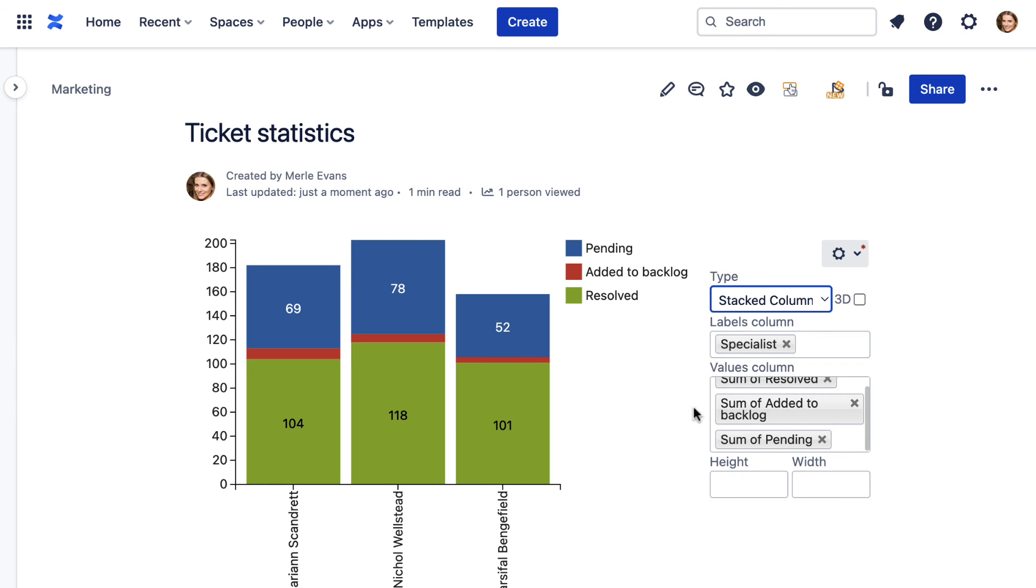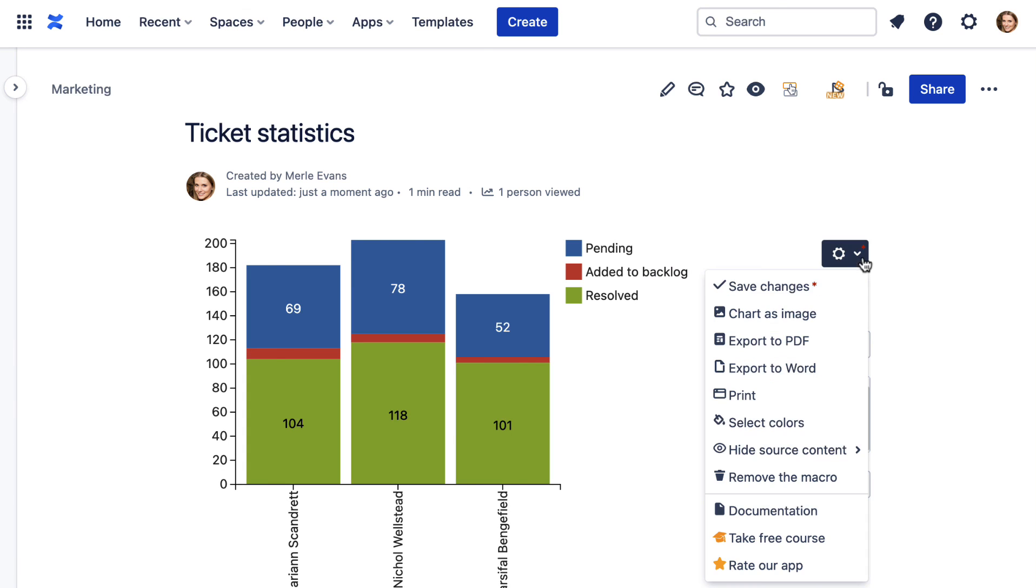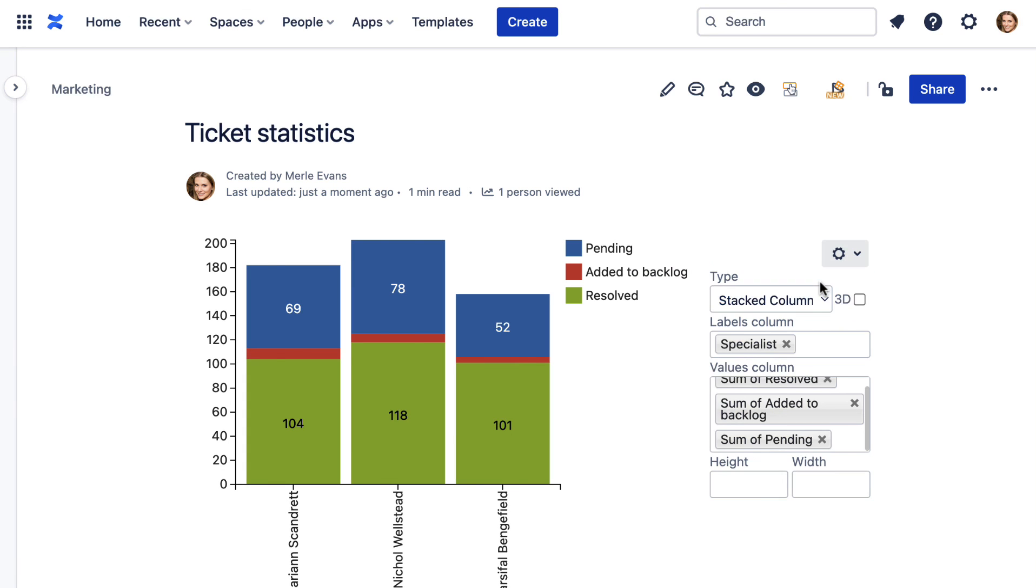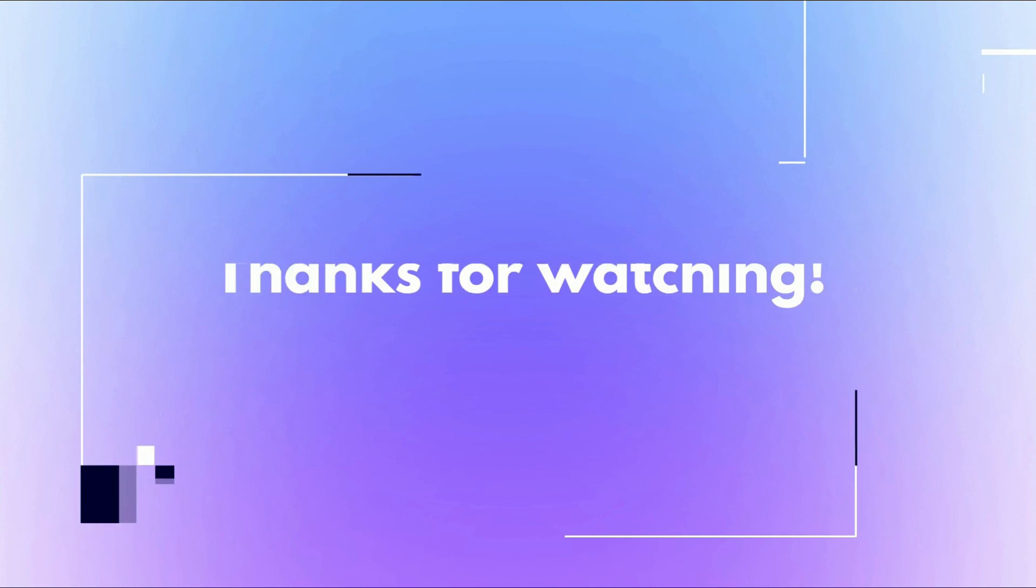We hope we inspire you to explore Confluence more. Thanks for watching the video.